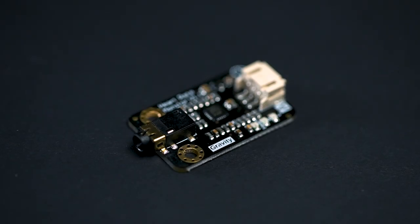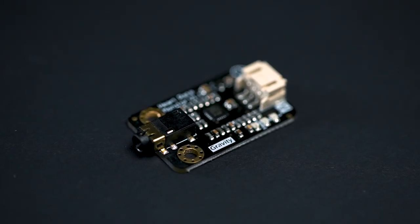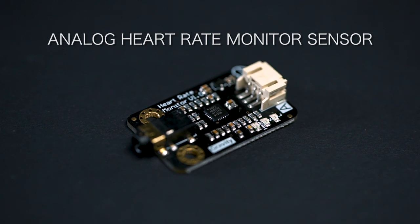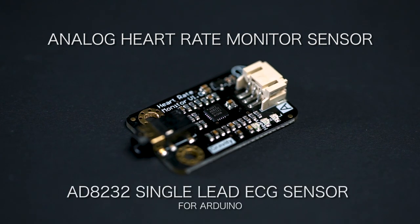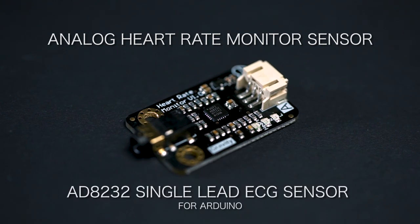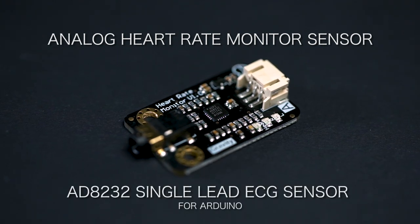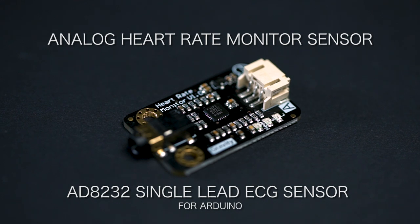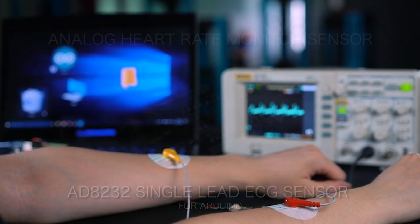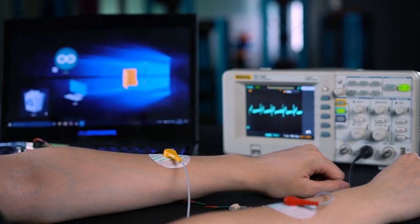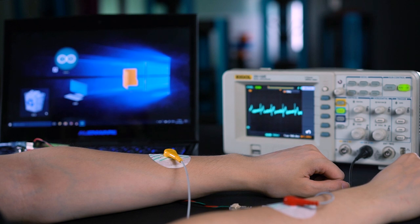In this episode, we will be showcasing the Analog Heart Rate Monitor Sensor or AD8232 Single Lead ECG Sensor for Arduino. What we have here is a real-time heart pulse in an Arduino serial plotter.